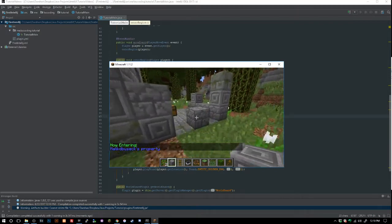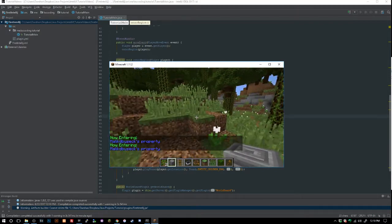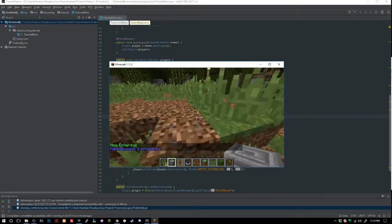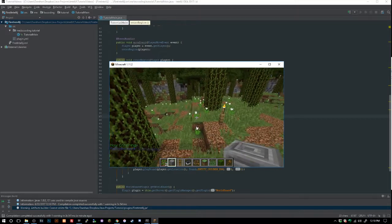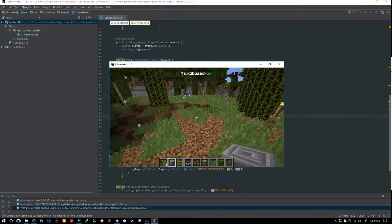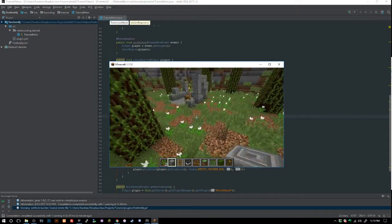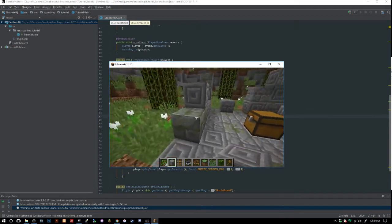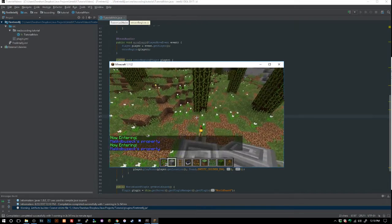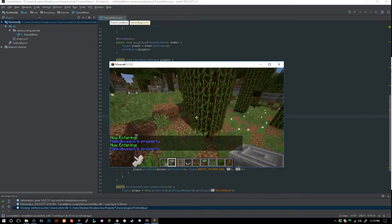Now if we enter a region we can see 'Now entering LinkToB6 property'. This will only work if there are owners — if there are no owners it won't work, so make sure to add a check for if owners equals null or size equals zero. Make sure owners are assigned whenever you define a region.